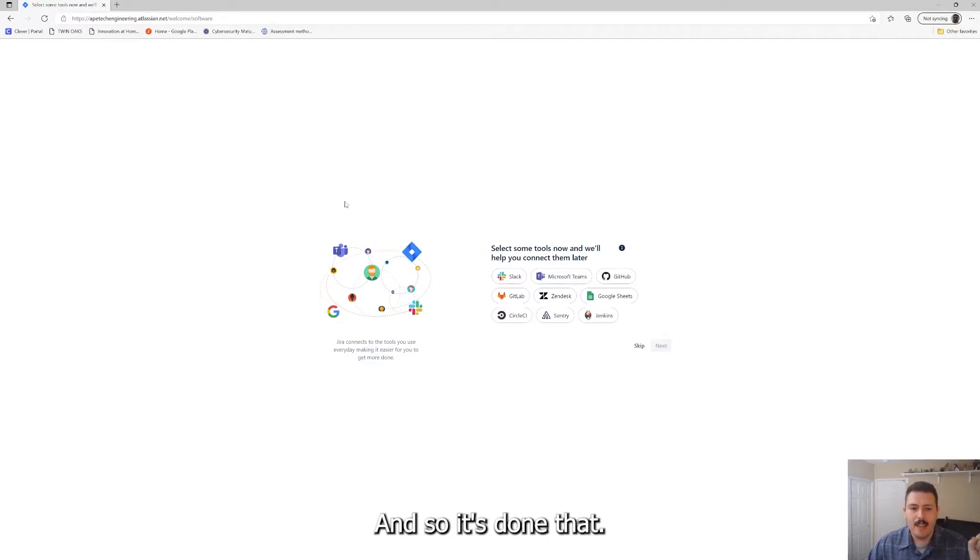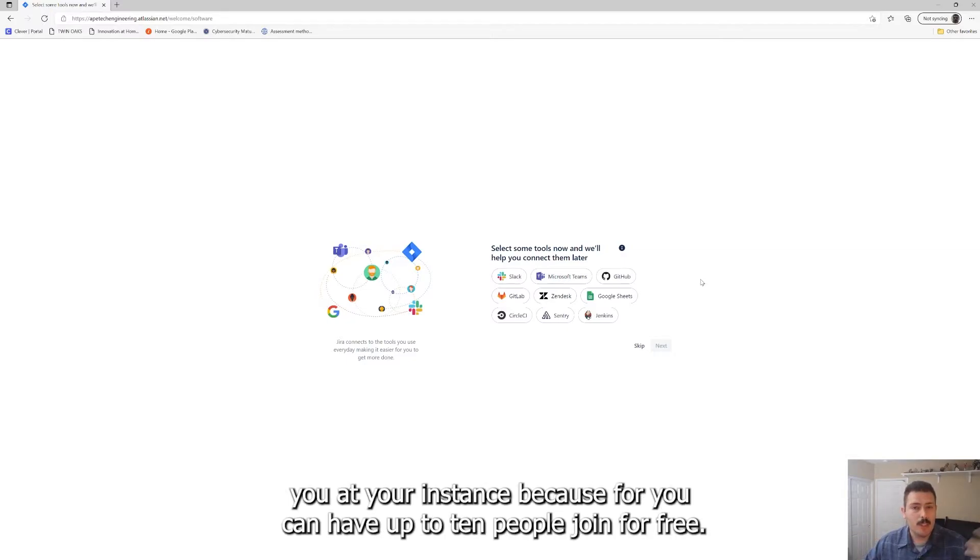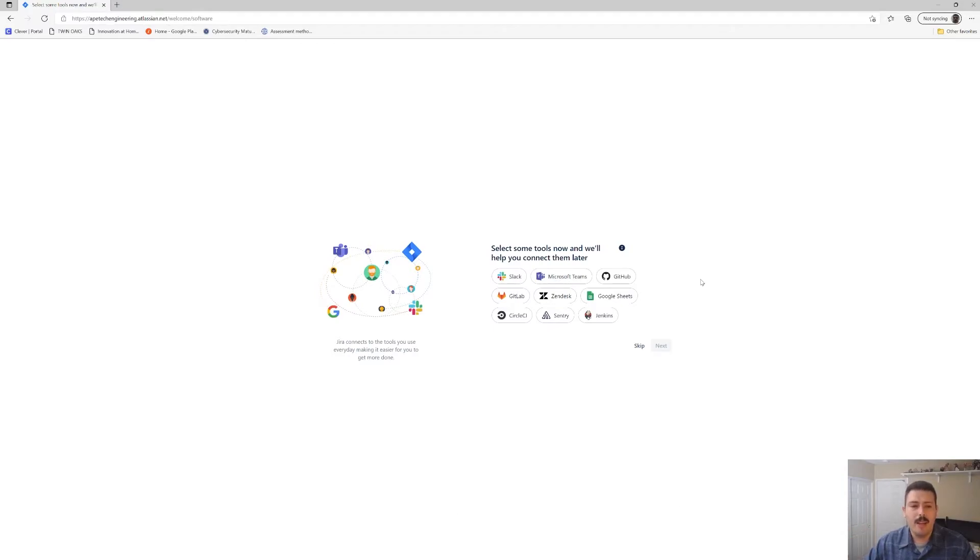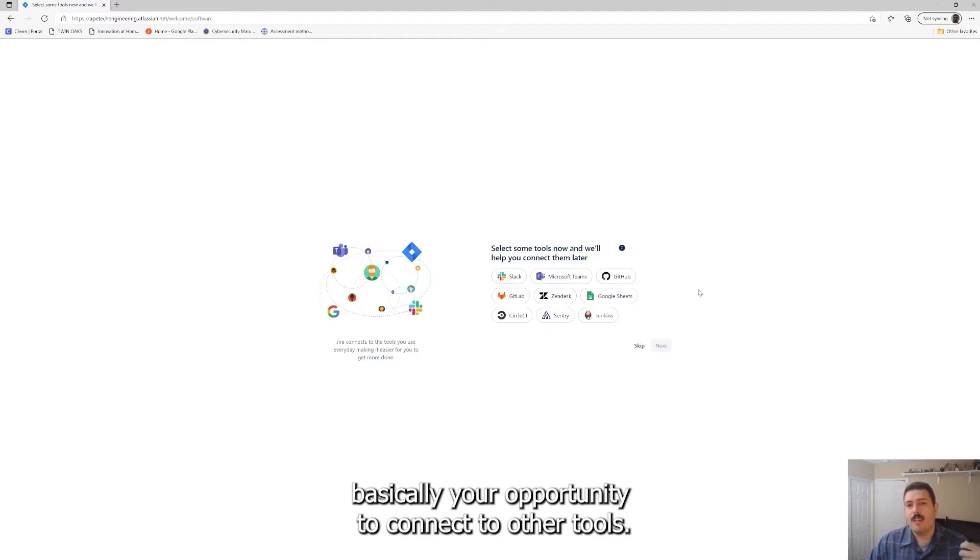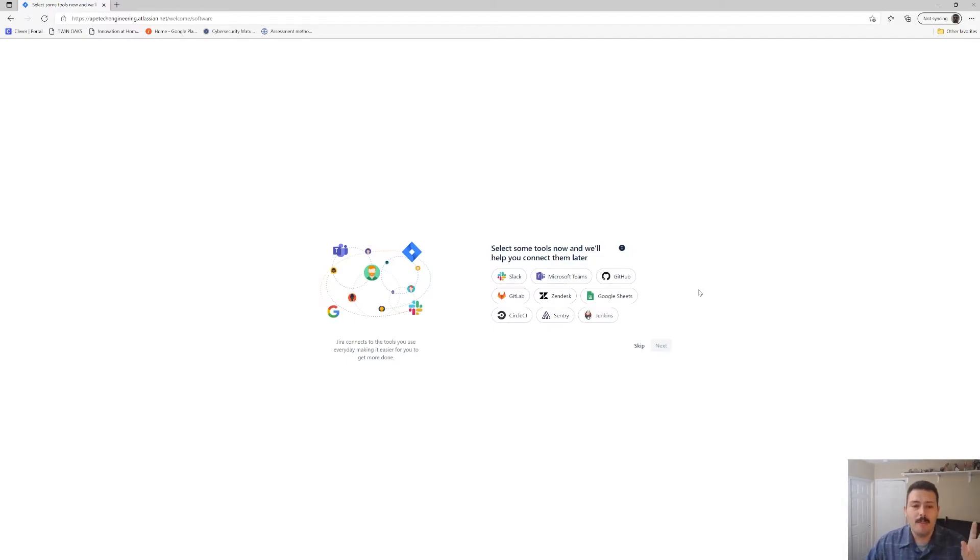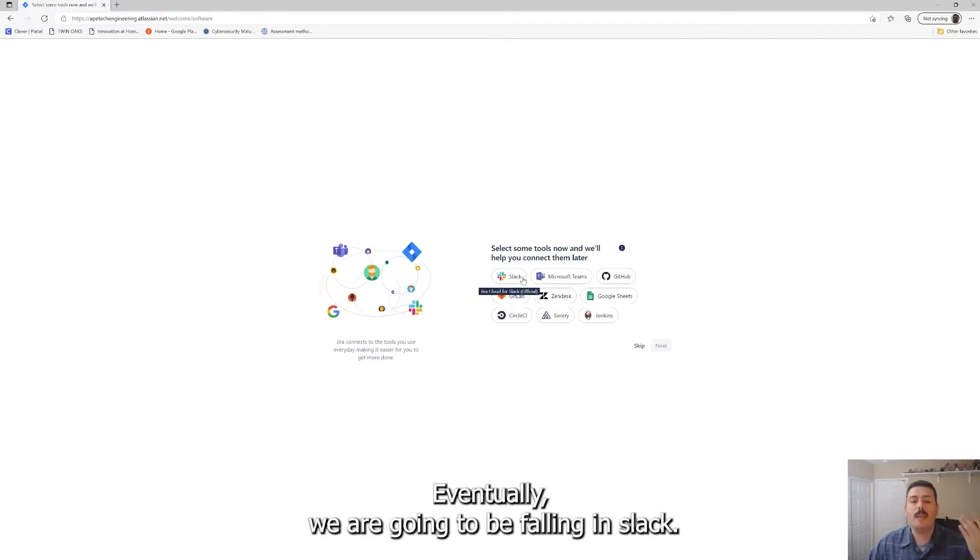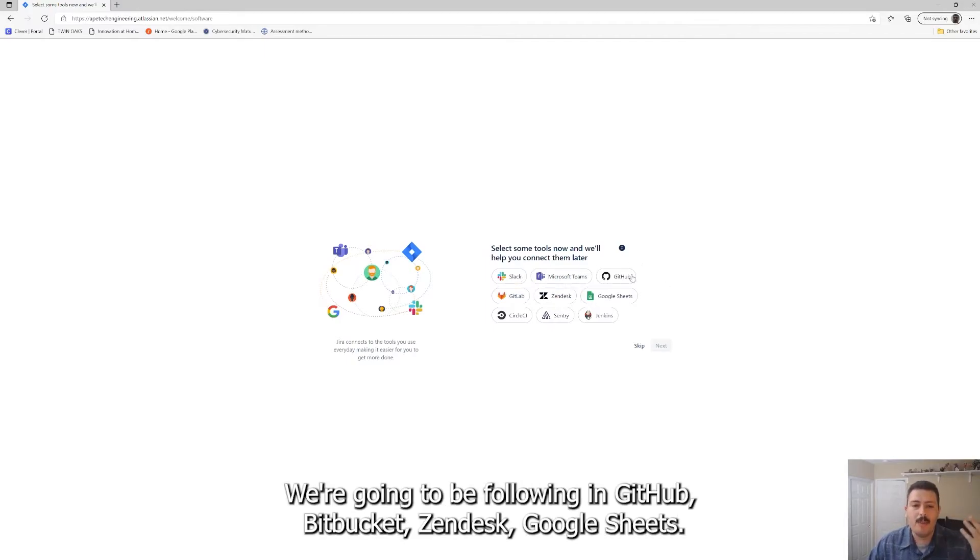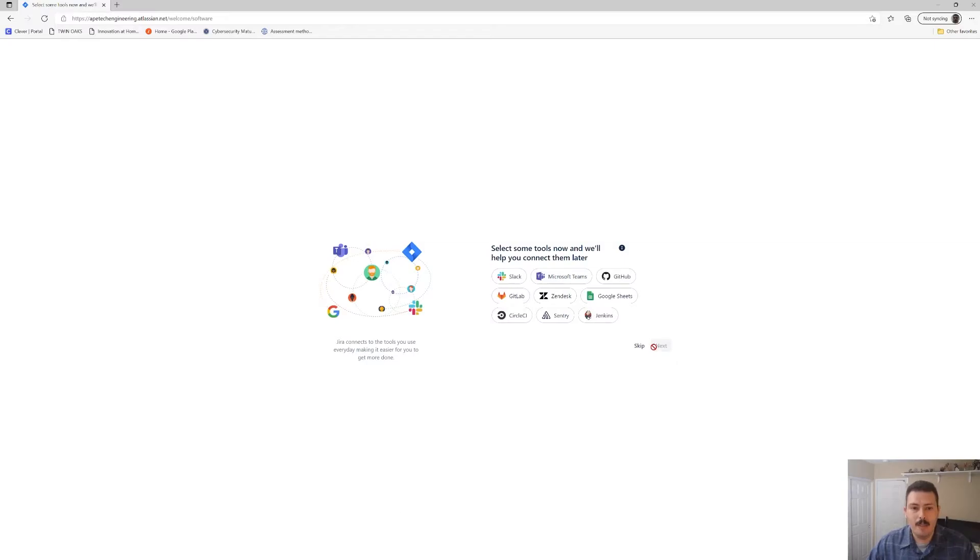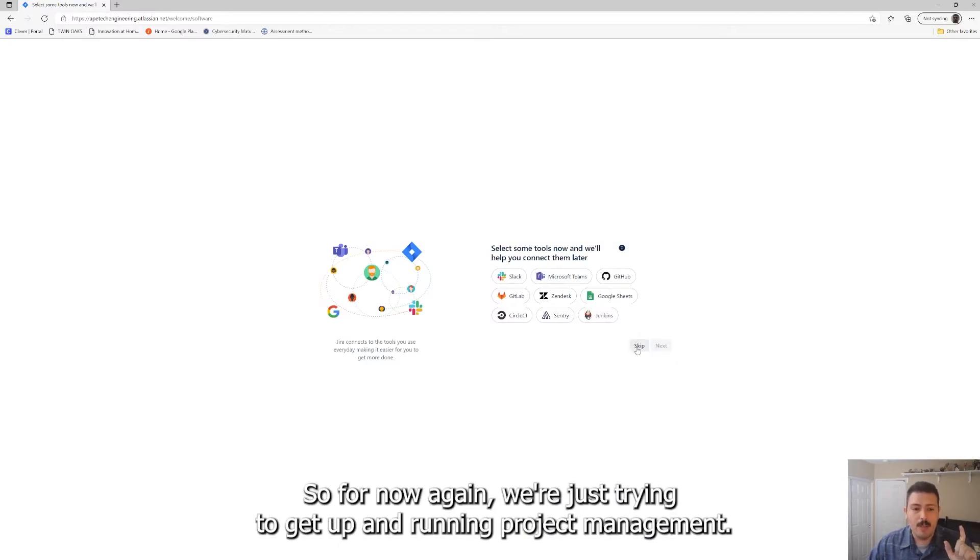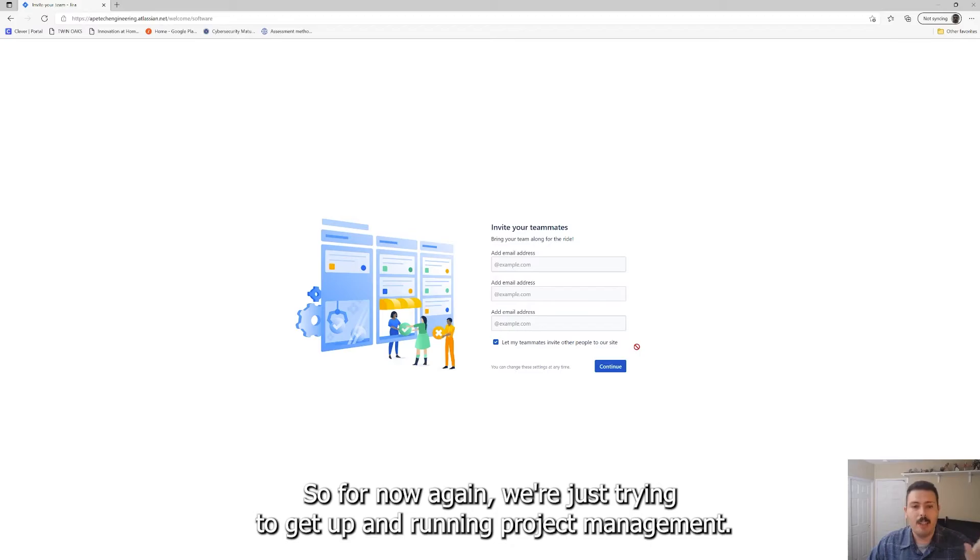So it's done that. So what you're seeing here, if you ever invite people to come and join your Jira instance, because again you can have up to 10 people join for free, what you're seeing here is basically your opportunity to connect to other tools. Again, we're sticking with just Jira for now. Eventually we are going to be folding in Slack, we're going to be folding in GitHub, Bitbucket, Zendesk, Google Sheets. We're going to be folding all these different products in.